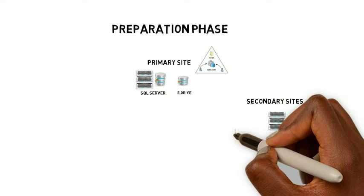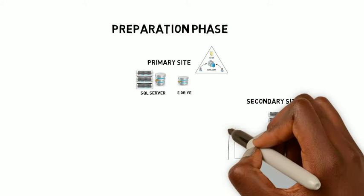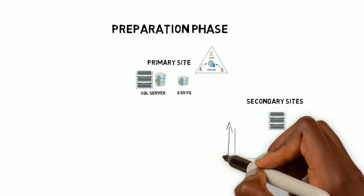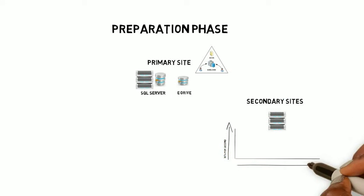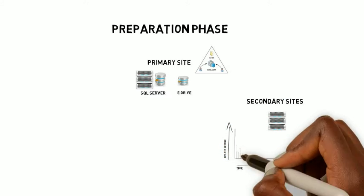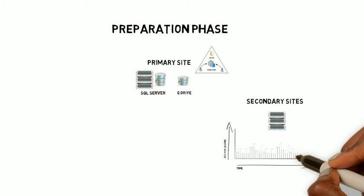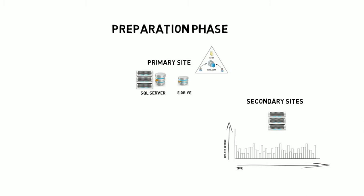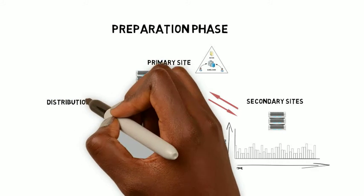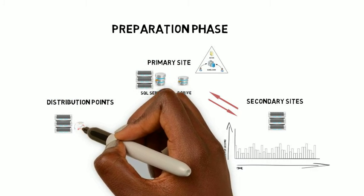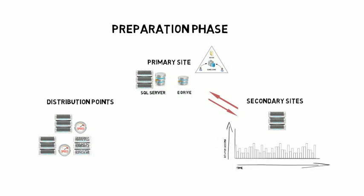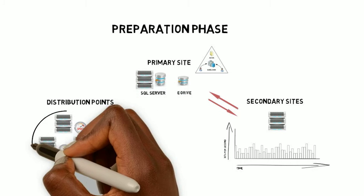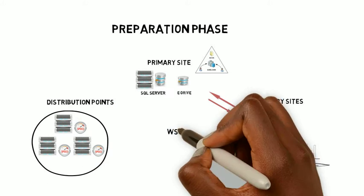The secondary sites. This includes the consideration whether those secondary sites will also be acting as distribution points. Configuring the bandwidth limits on the send connectors between servers, and for the distribution points this includes the throttling and scheduling per distribution point, also creating distribution point groups.